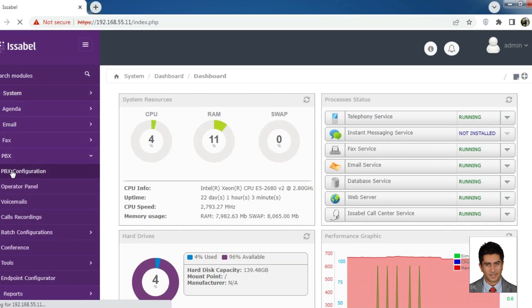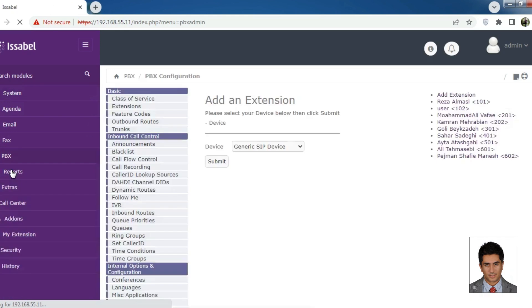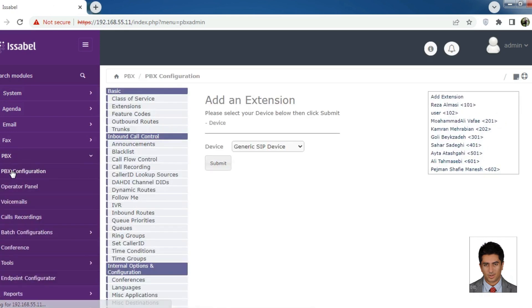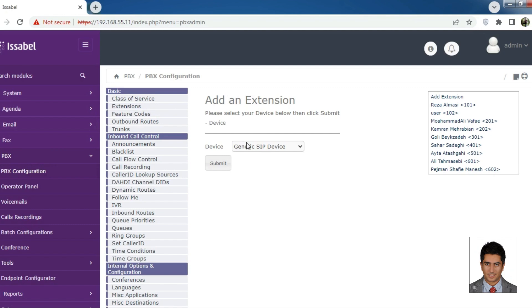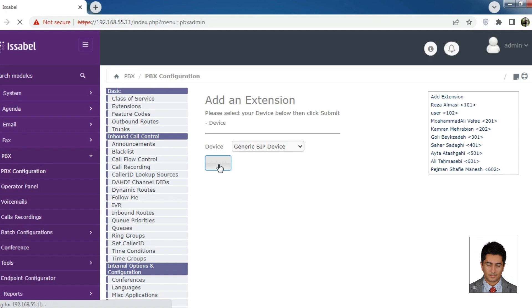In this section, we see the extensions that we have already created. To create a new extension, the device option should be set to Generic SIP device, and then we hit submit.